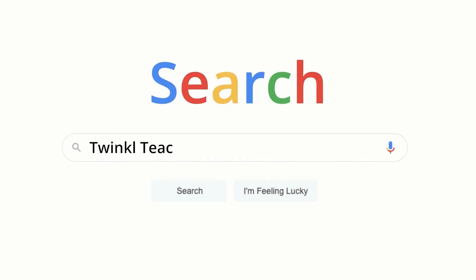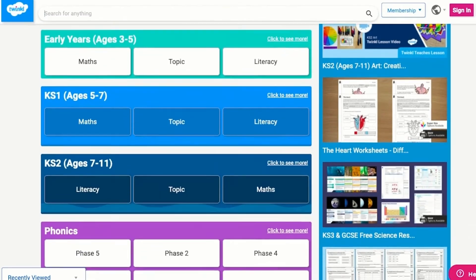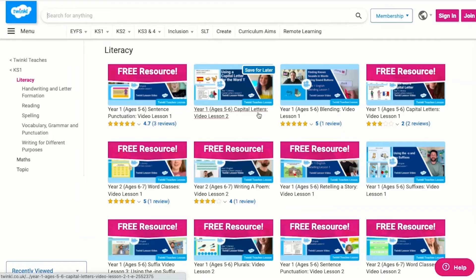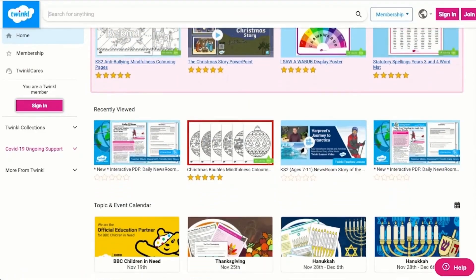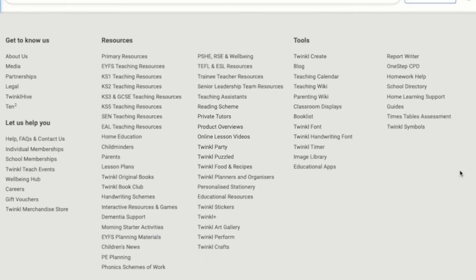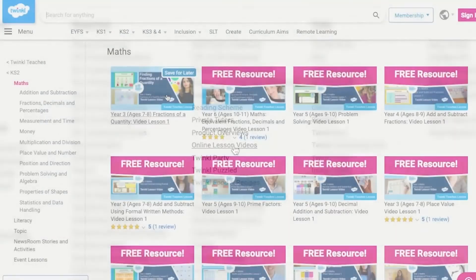To watch our lesson videos, simply search for Twinkle Teachers before selecting your subject and key stage. Alternatively, you can scroll down on the Twinkle website and select online lesson videos. Now you can browse our growing collection.